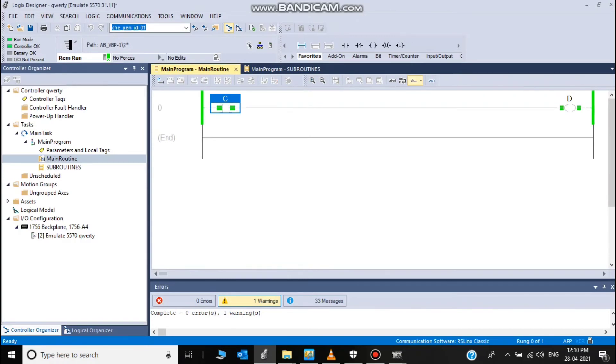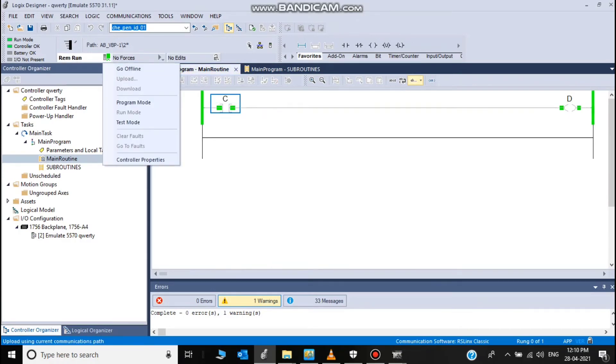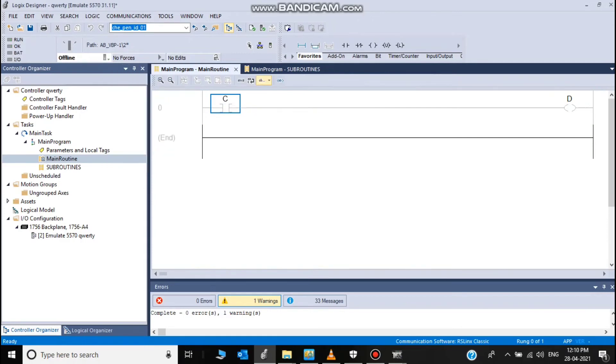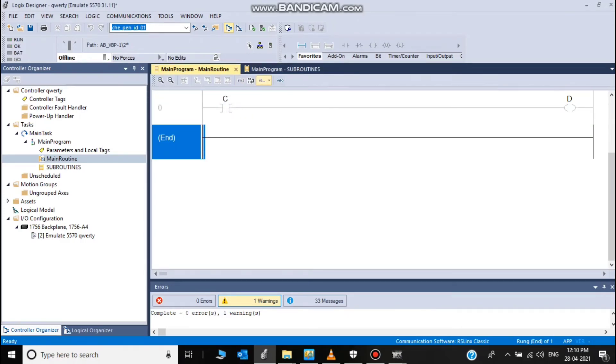Now I recreate the program. I am additionally adding one block. This is JSR. JSR means jump to subroutine.